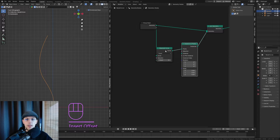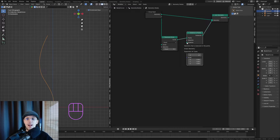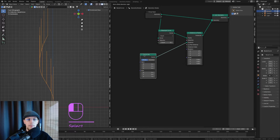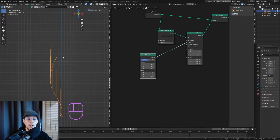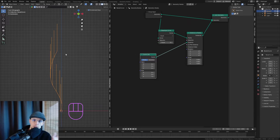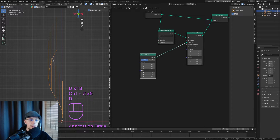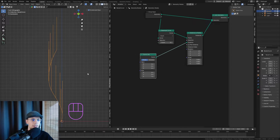The resampled curve has the points I want to distribute branches on. I'll use Instance on Points, and for the instance I'll use a curve line so sub-branches are also curves. Right away you can see they all point upward — that's not what we want. We want them aligned to the tangent, not the normal direction. The tangent follows the curve, while the normals point straight out.